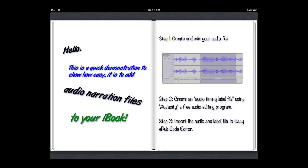Step 1: Create and edit your audio file. Step 2: Create an Audio Timing Label file using Audacity, a free audio editing program. Step 3: Import the audio and label file to Easy EPUB Code Editor.